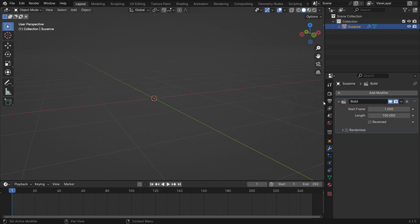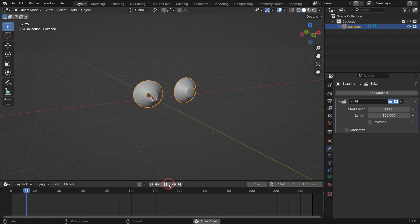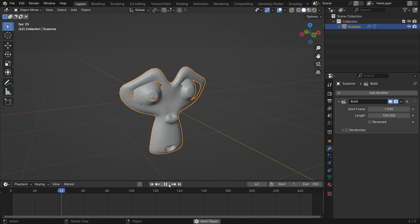As you can see, the monkey head has disappeared. It's because the timeline cursor is at frame one right now. This is the start frame that specifies the frame at which the building effect starts. Let's play the animation.